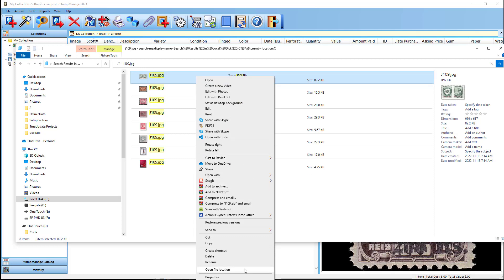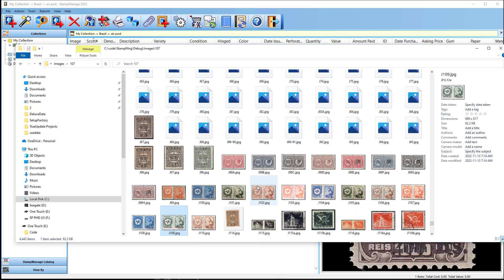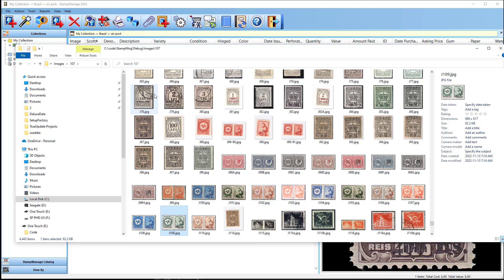Yeah, open file location, you see at the bottom there. And that's going to open the folder where this image was found.